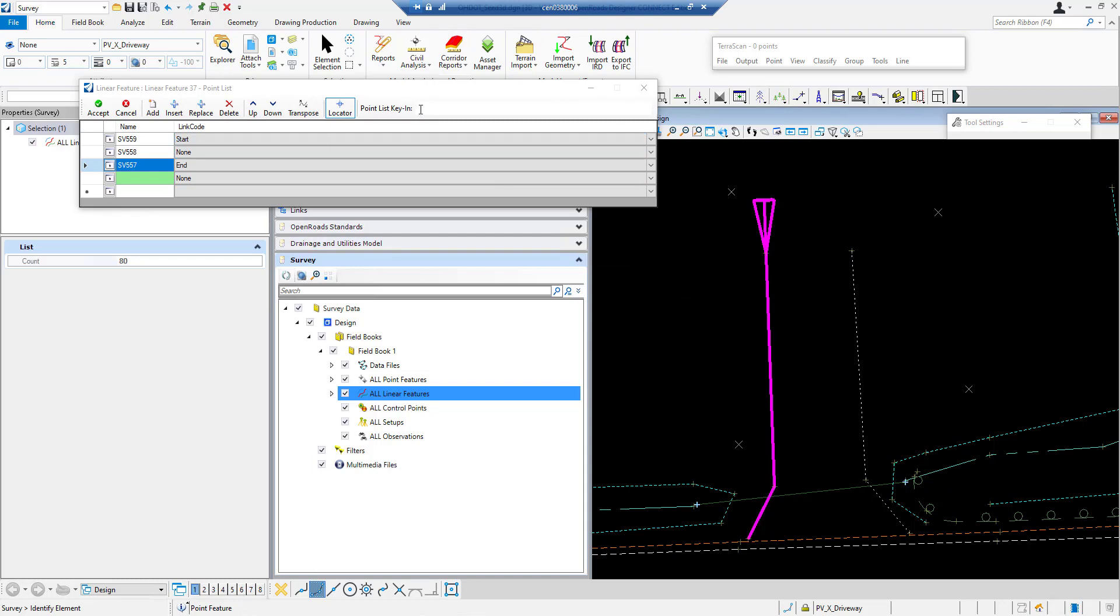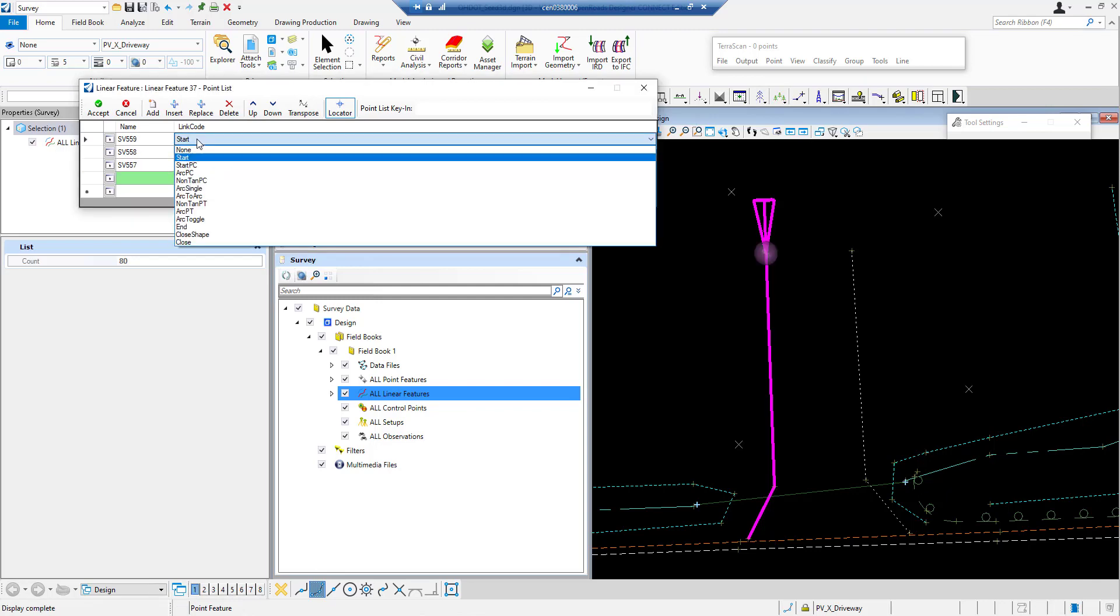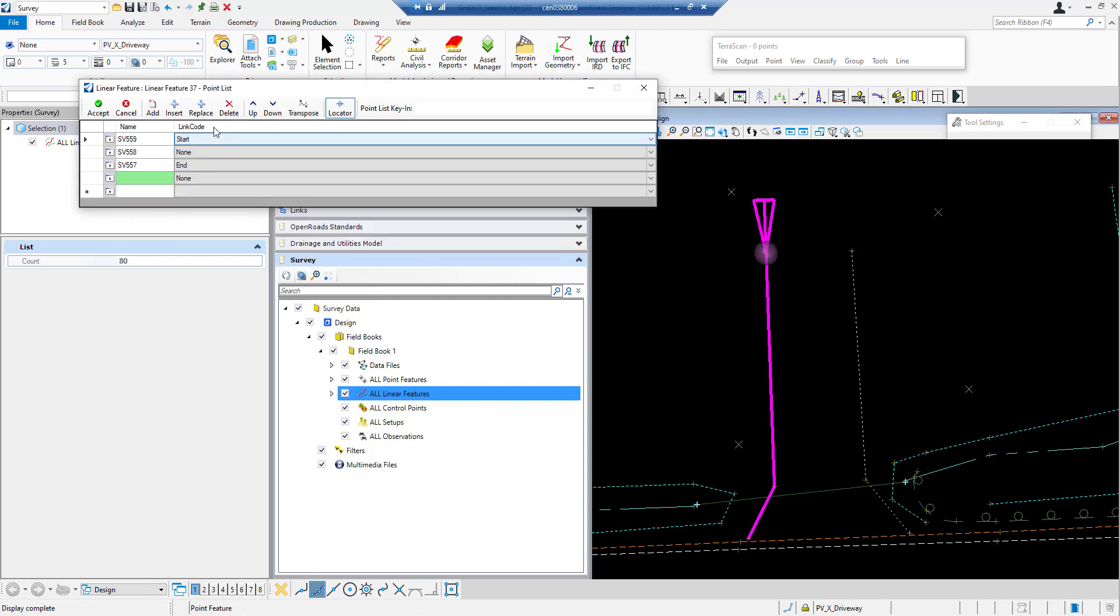You can also key it in if you happen to know the point numbers. You can do some key ins and things like that. Change the linking codes if you wanted it to be an arc you could do an arc. Any of the regular, any of the standard linking codes that you can use.